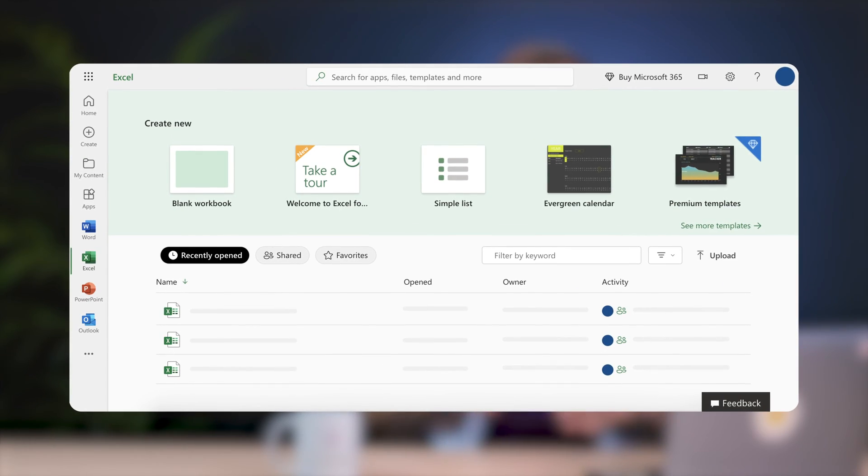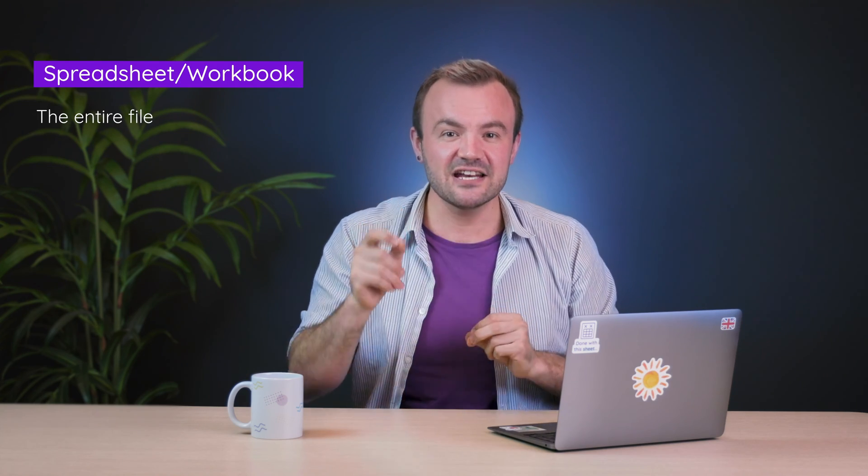I'm using Excel 365 here, which is the free online version. The essential ideas of these methods are more or less the same whether you're using Excel Online or the paid application on your computer — you just might find some function names vary a bit. Excel refers to a spreadsheet, as in the entire file, as a workbook, but still refers to the individual tabs or pages in that workbook as sheets. I'm going to keep saying spreadsheets and sheets to be consistent, because at the end of the day, a workbook is still a spreadsheet.